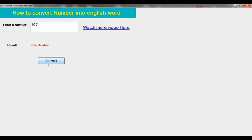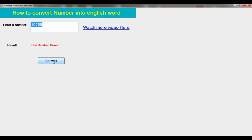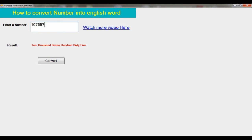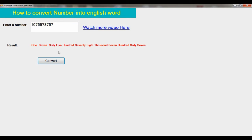If I increase the number like 10765, you can see ten thousand seven hundred sixty-five. So you can increase the number like this, and it shows one thousand seven hundred sixty-five.